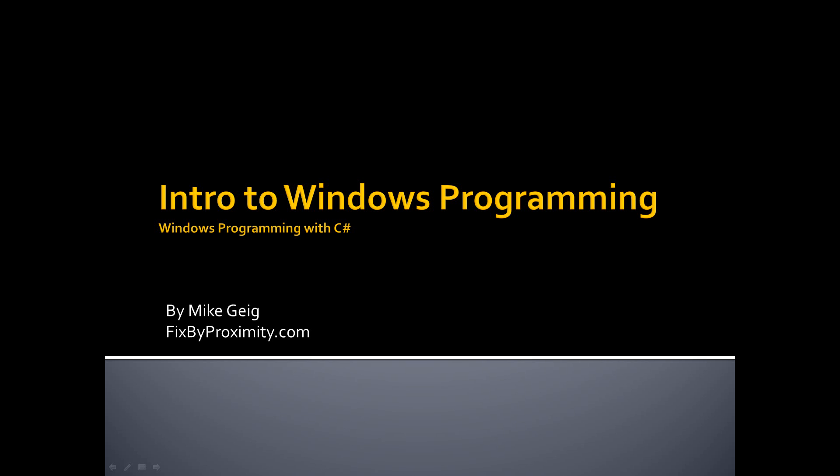So coming up in our very next video, we're going to make a Windows program and then we're going to start talking about why and how it works.